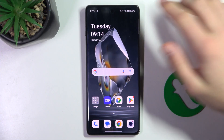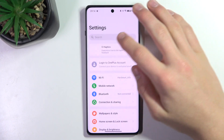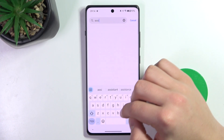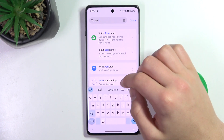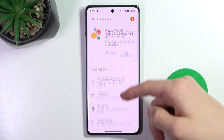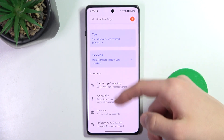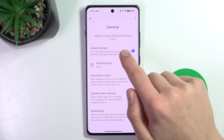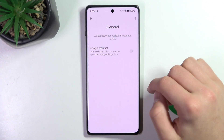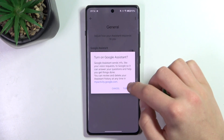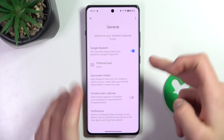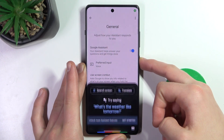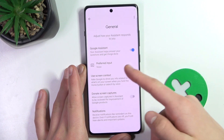Firstly, go into settings, type in assistant, scroll down to general and make sure that Google Assistant is turned on. To activate it, you can hold the power button and as you can see Google Assistant activates.